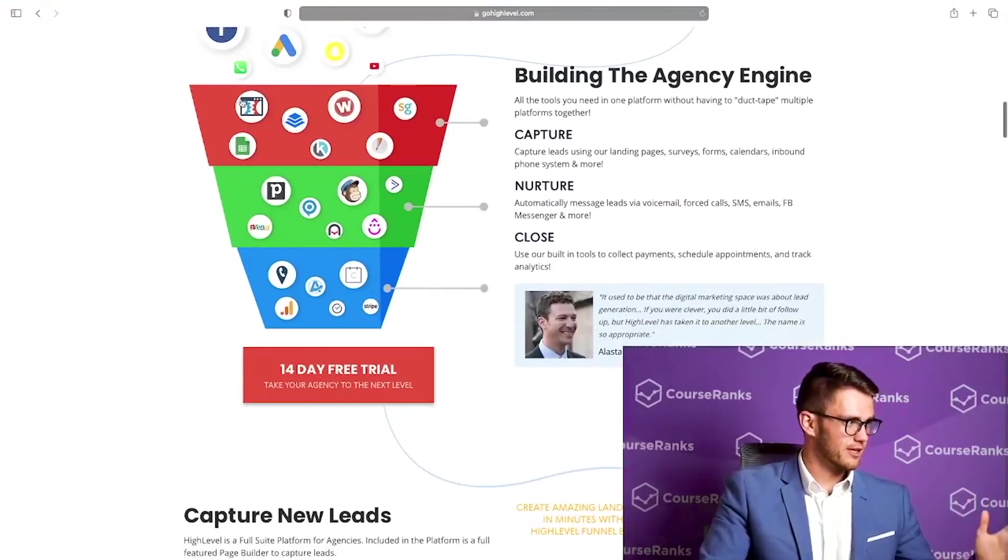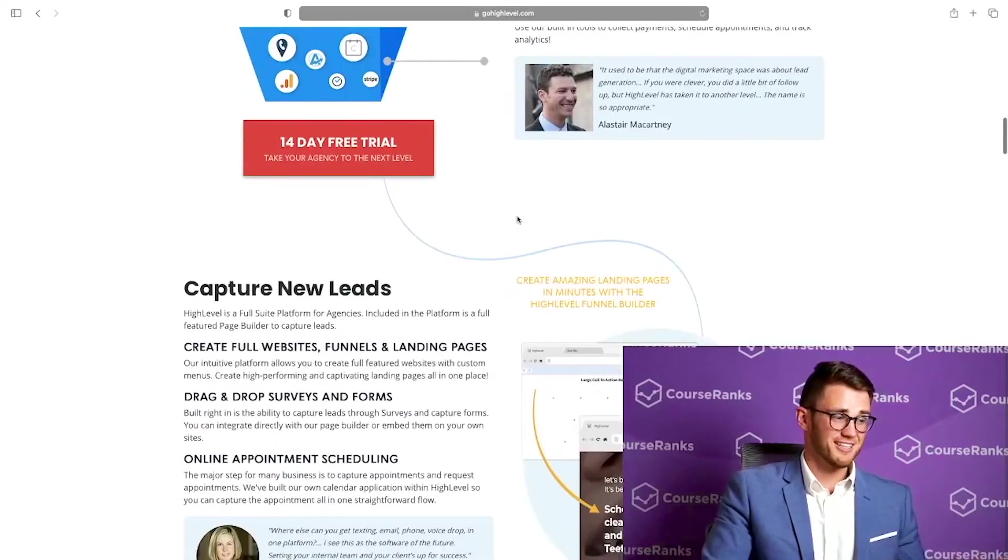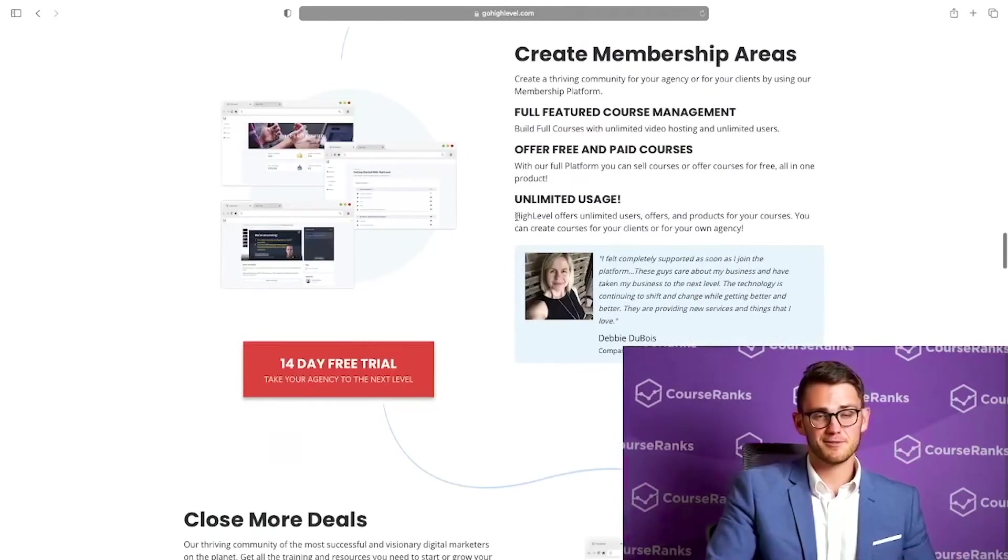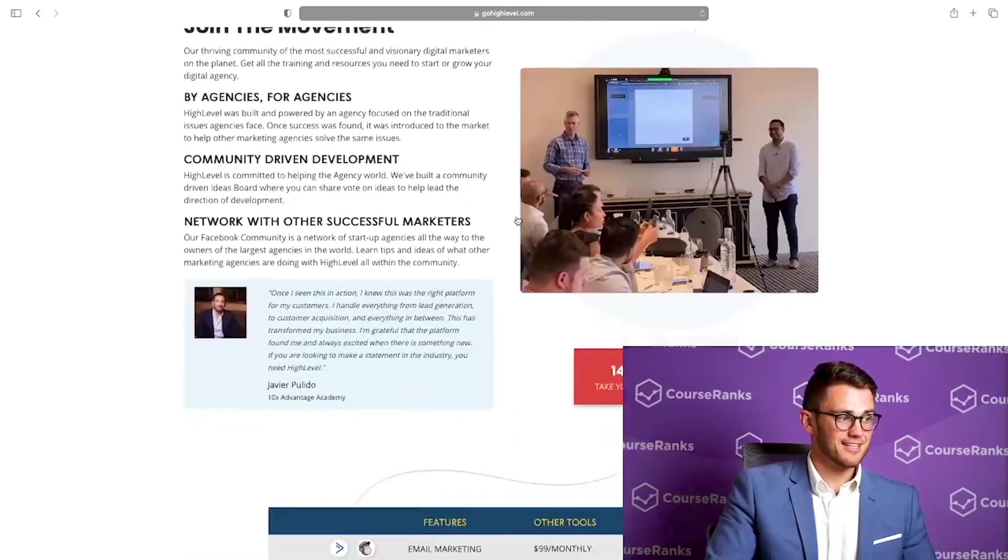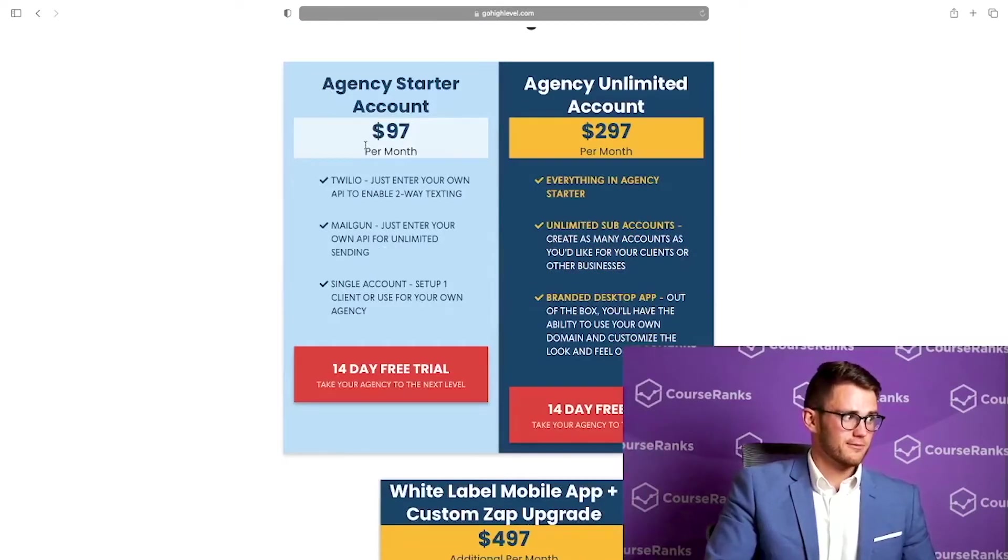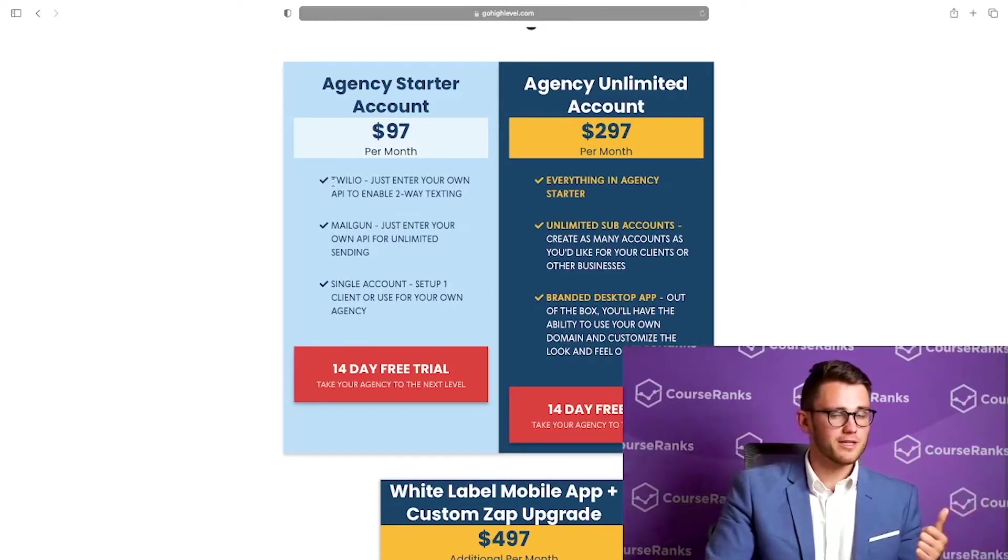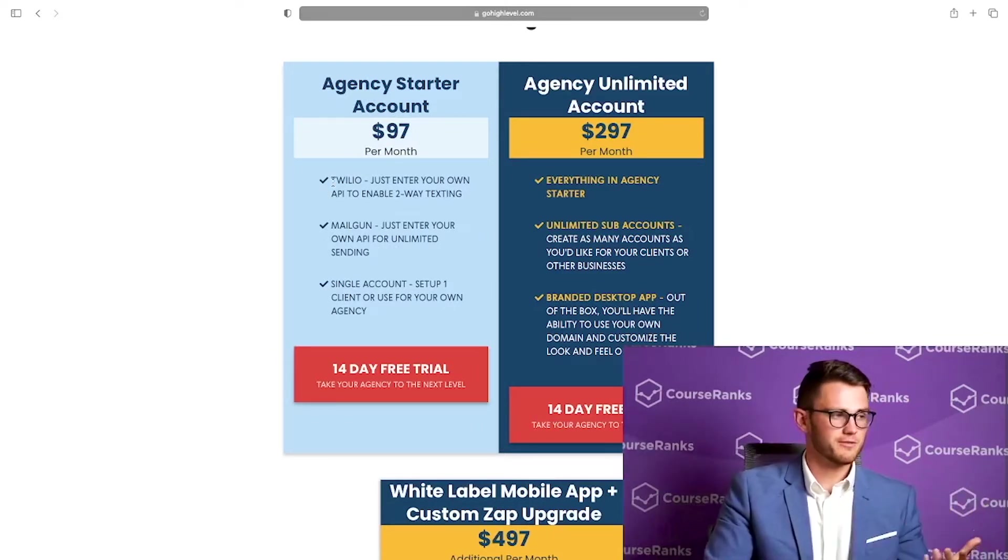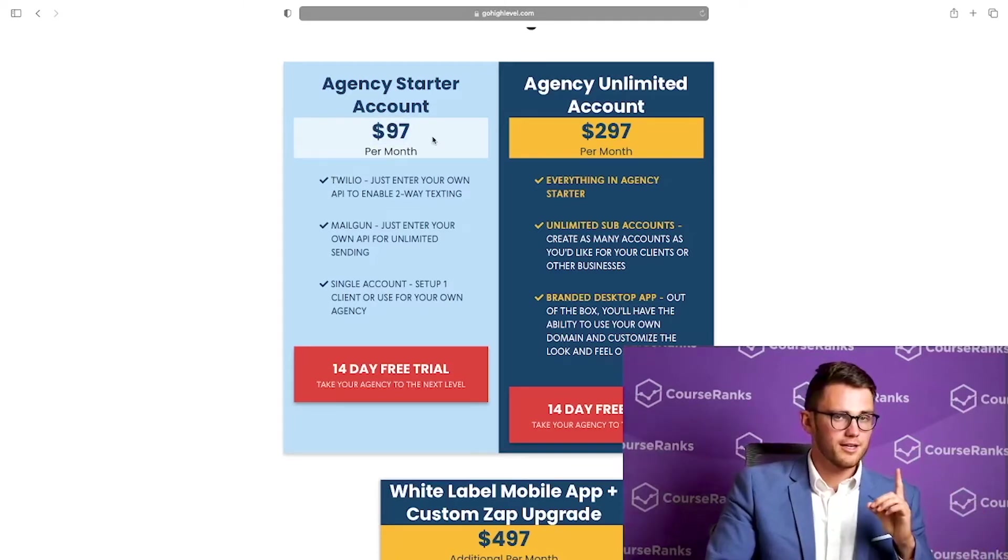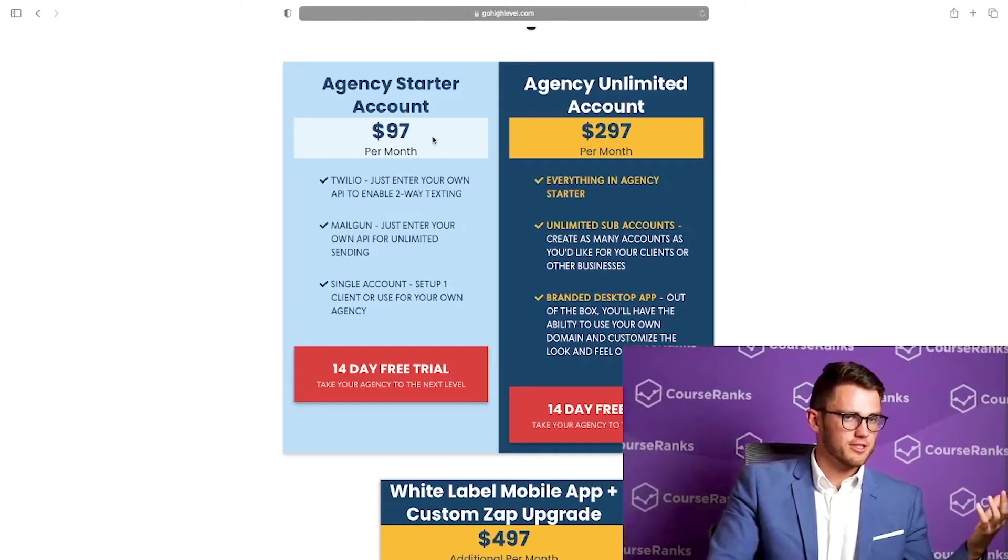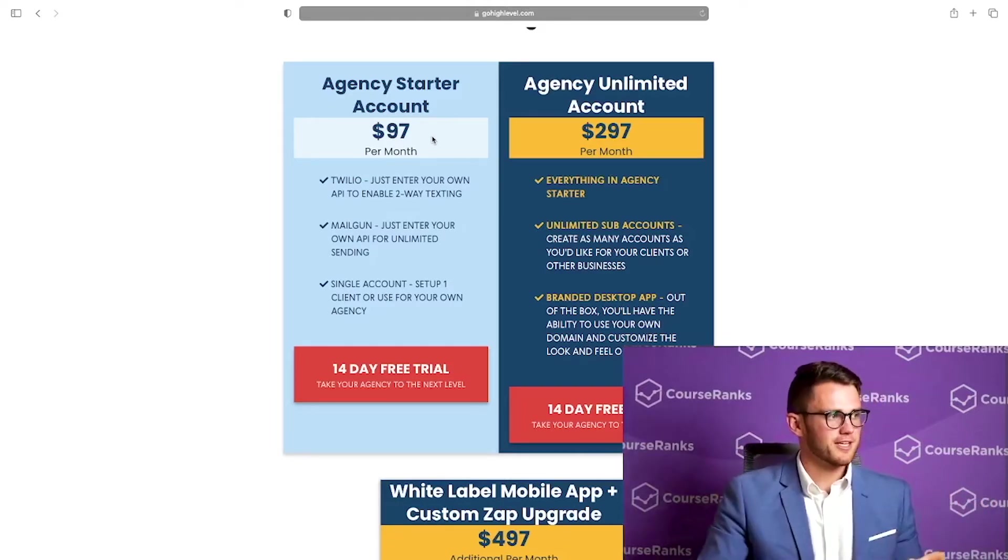So here we are on my computer. I'm going to make this full screen so we can see it. First of all, all of these different softwares all in one. It really is true. It's sort of like a unicorn product where it has everything and it's super nice. It's all built together. As far as pricing goes, we've got the starter account. You are going to have to pay for Twilio and Mailgun, but you have to pay for that no matter what.